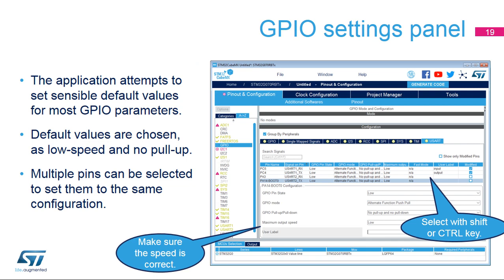The GPIO tab in the pin configuration window facilitates the configuration and initialization settings for each pin. Each pin is listed in table format, providing an overview of the pin configuration along with its user label. Sort, search, and apply modifications to selected pins using drop-down menus. Default values assigned by the tool are safe but may not work with certain peripheral configurations. Check that the GPIO speed selected by the tool is sufficient for the peripheral communication speed and that an internal pull-up is selected where needed.